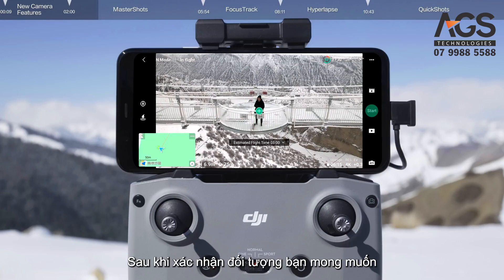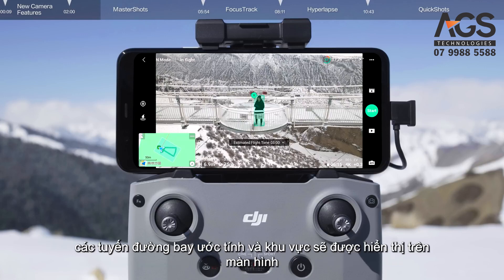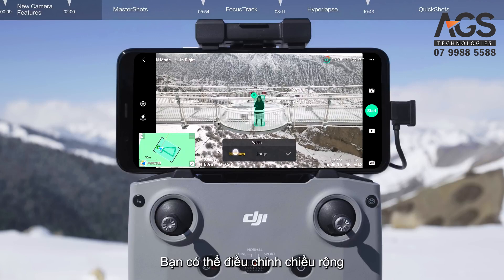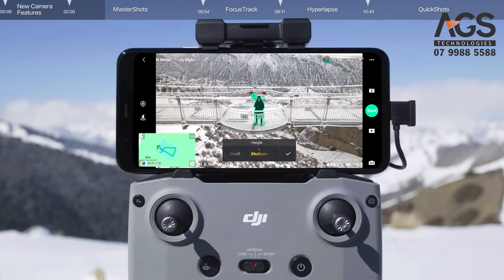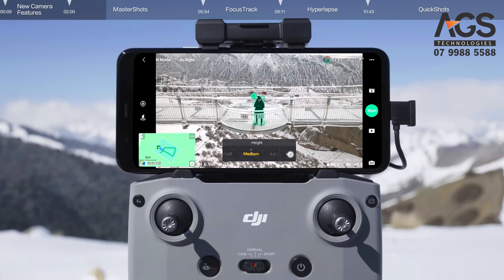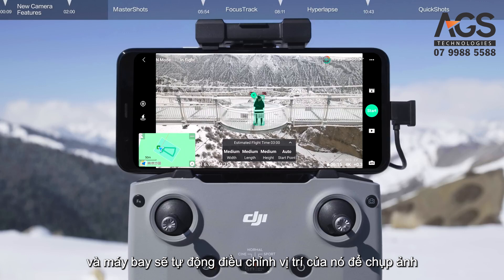After confirming your subject, a map will appear automatically in the bottom left corner and the estimated flight routes and area are displayed on the screen. You can adjust the width, length, and height of the flight area based on your surroundings. Tap to set a starting point. Select Auto and the aircraft will automatically adjust its position for shooting.